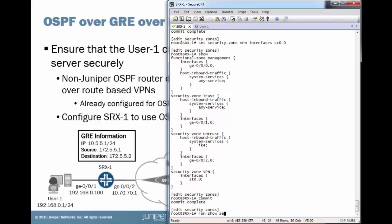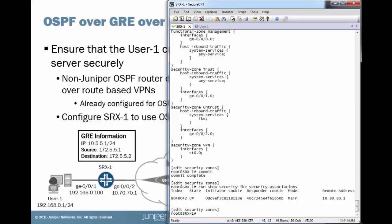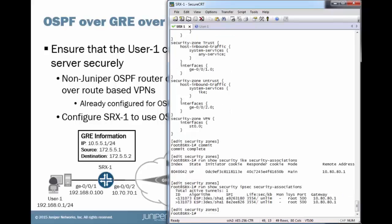Let's check out those phase one security associations, and they're up. Great. And phase two is up as well. That's exactly what we want to see. So now let's take care of the GRE portion of this.